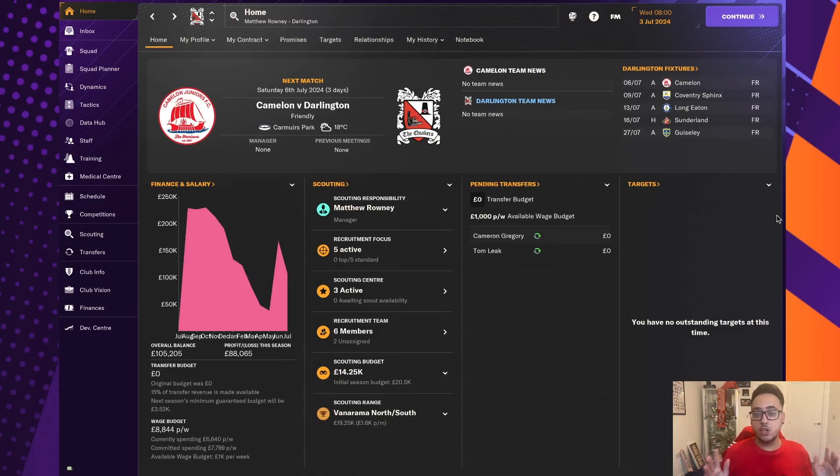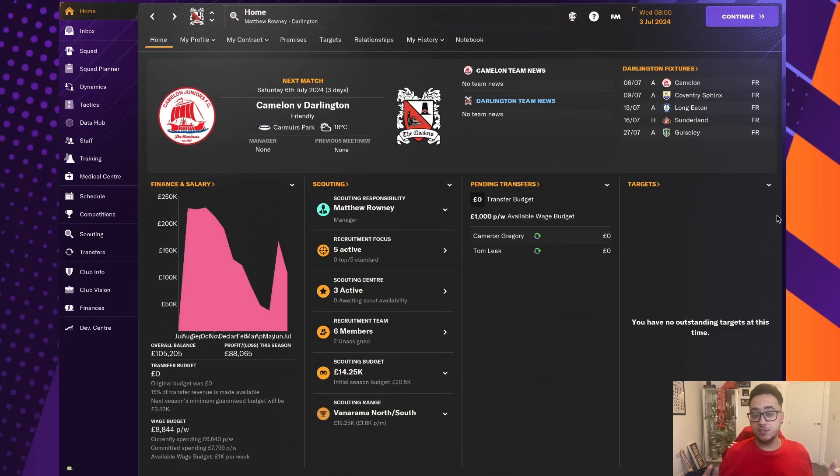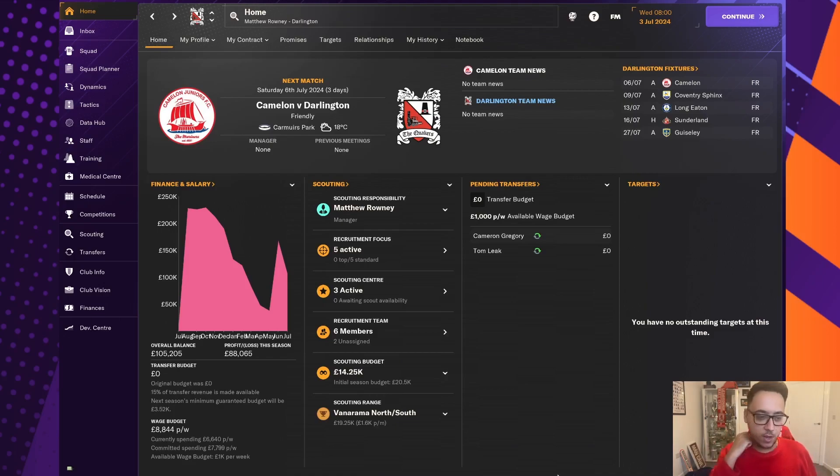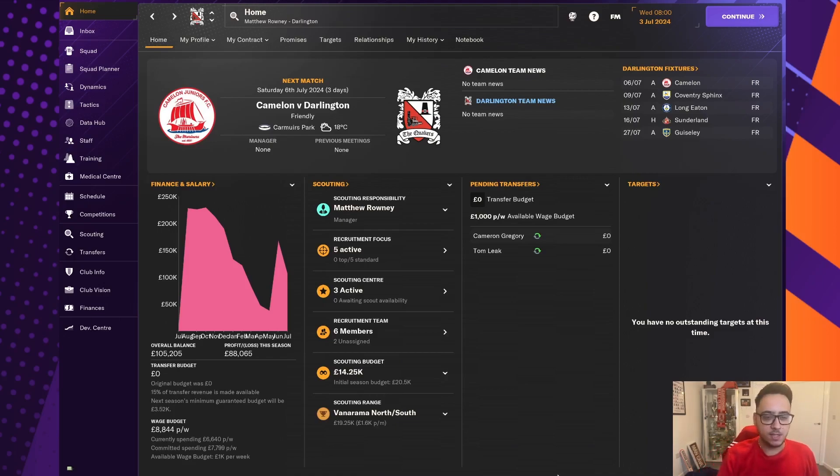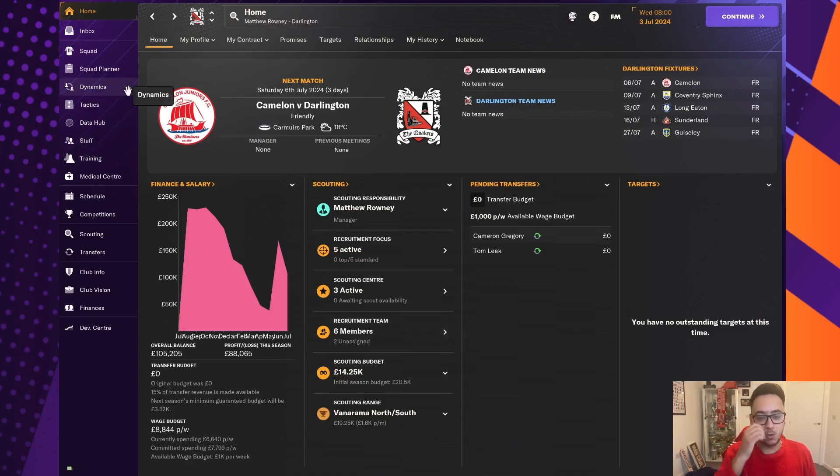There is a playlist on the channel, but this is our first transfer window as Darlington boss. We joined the Quakers mid-season, kept them up when they were 10 points adrift, and we're now looking to basically revamp the squad and go again next season in the hope of maybe fighting for the playoffs.